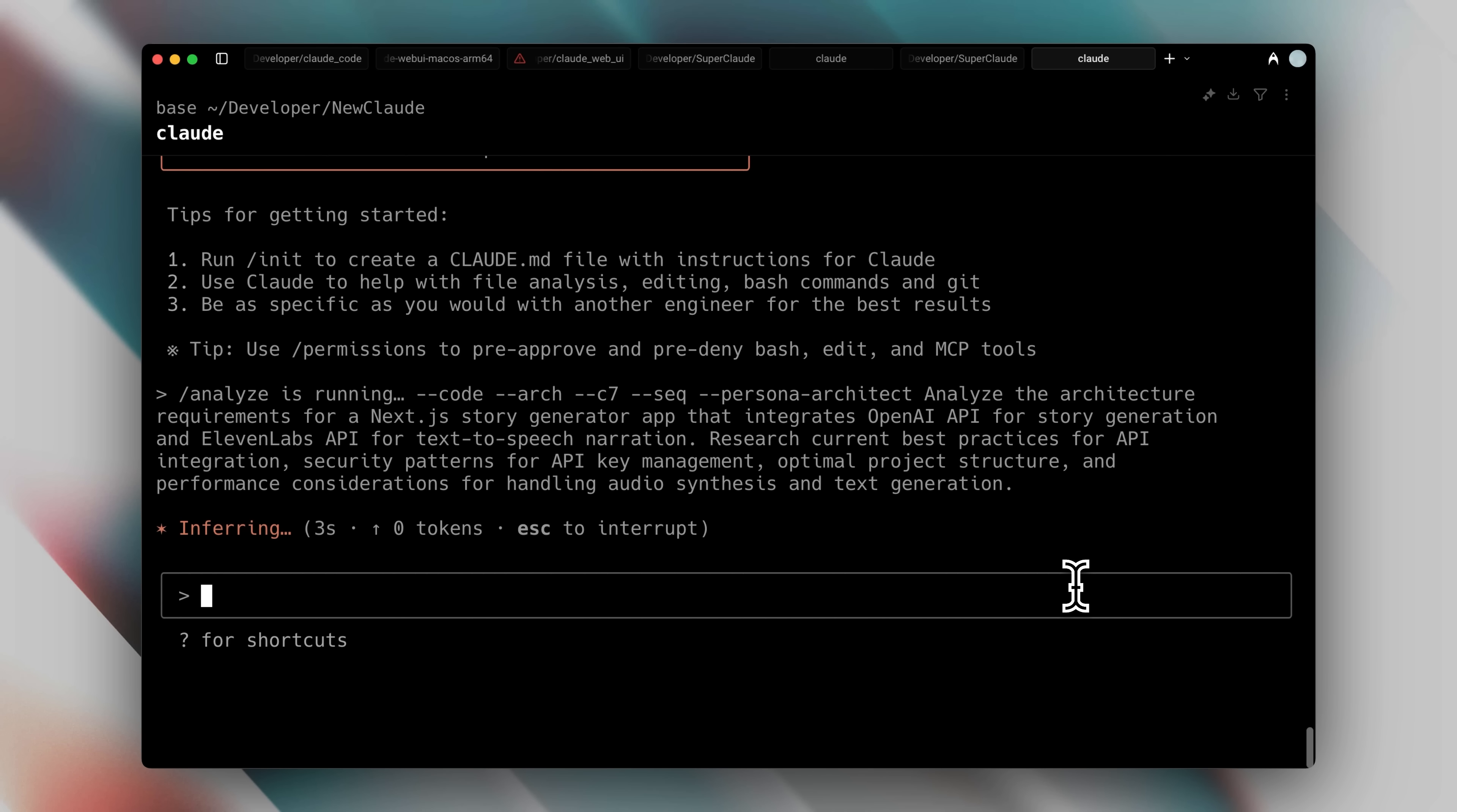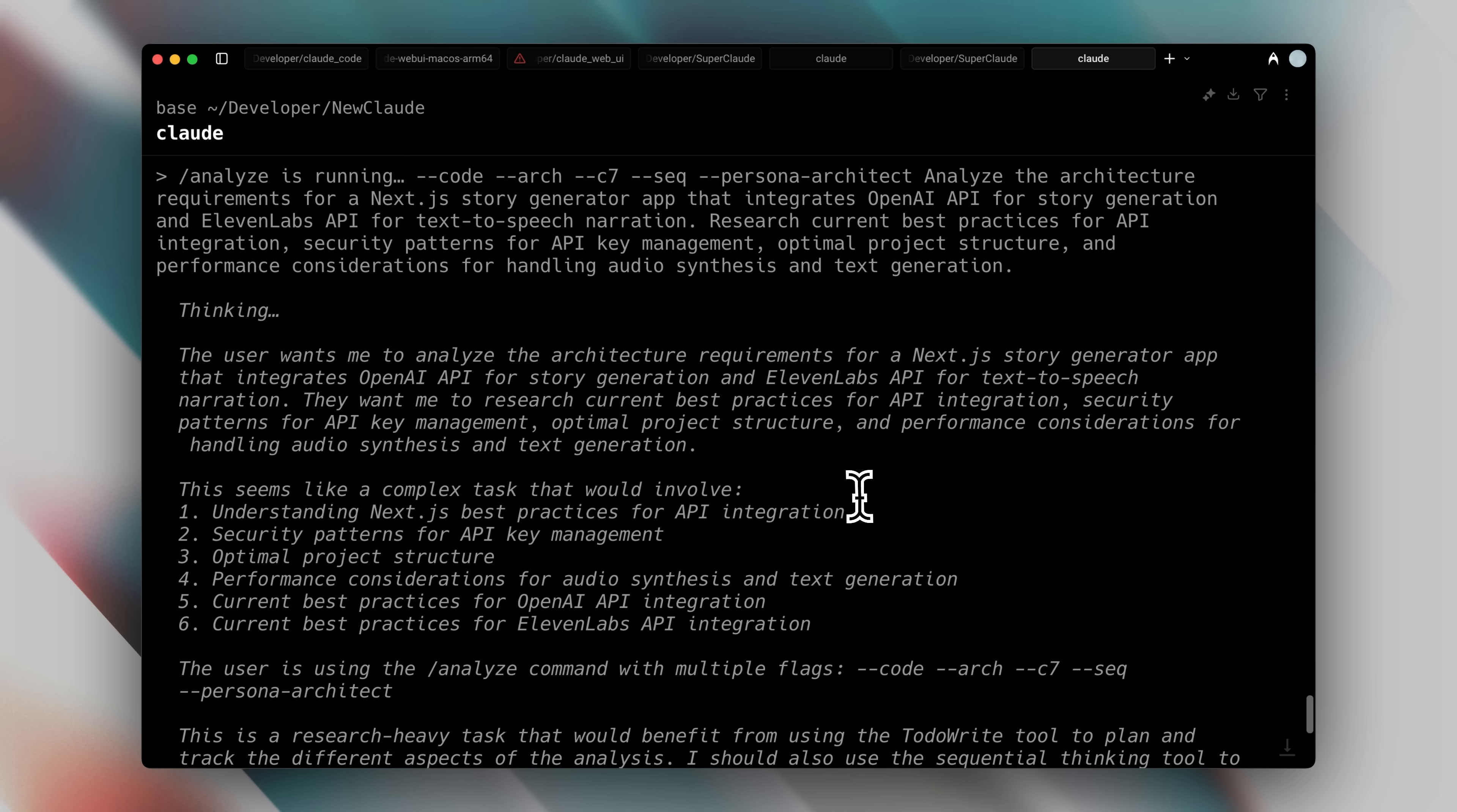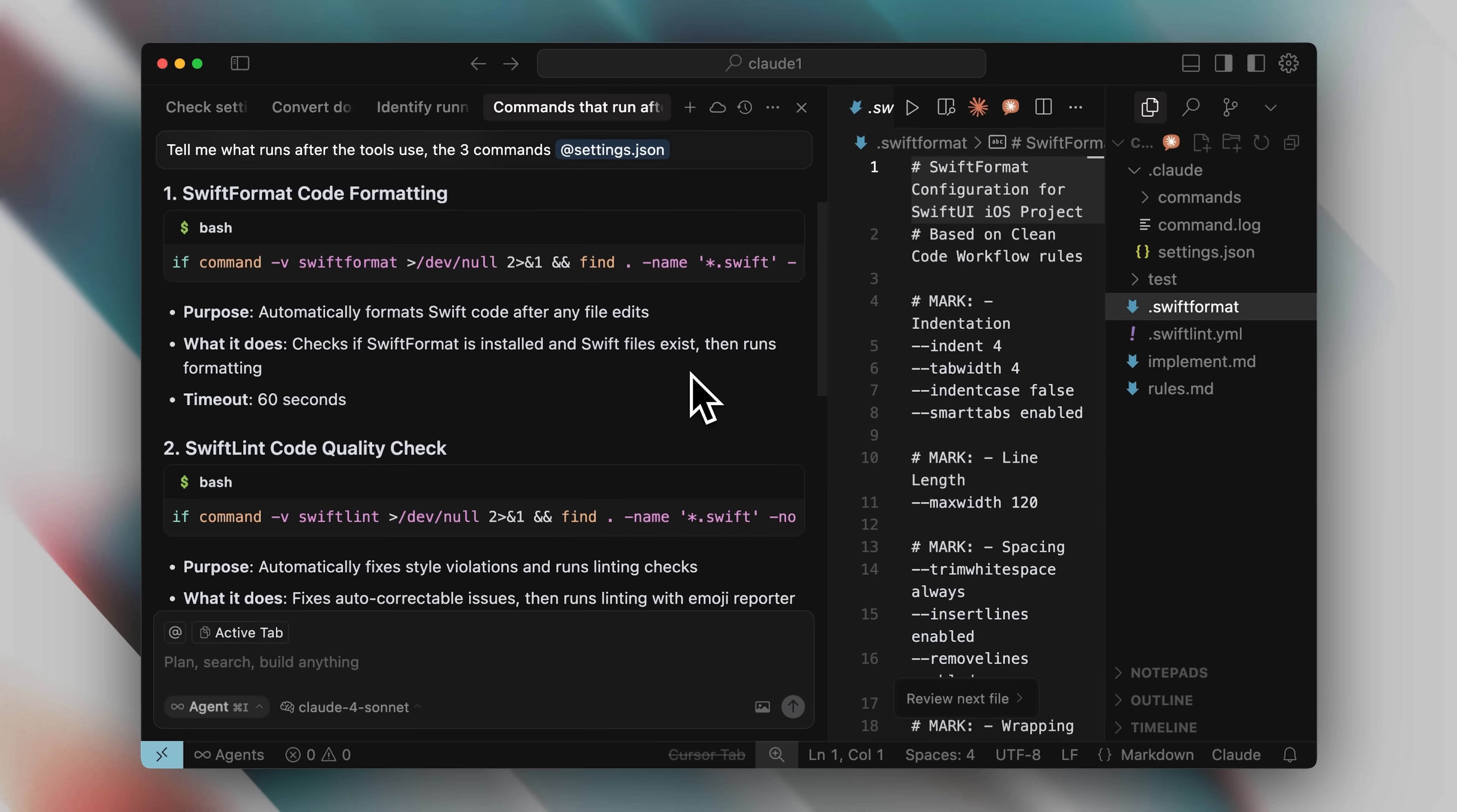One of the advantages of having properly clean code is that it's also easier for Claude Code to come back and read it. Clean maintained code is easier for Claude Code to understand, as opposed to unmaintained code, which can cause some level of hallucination.